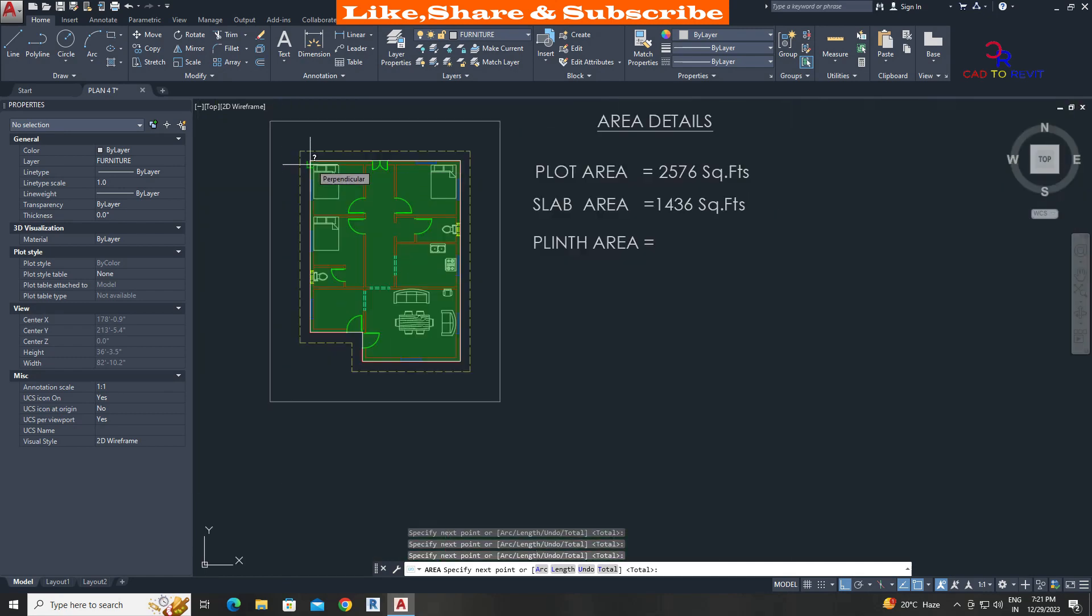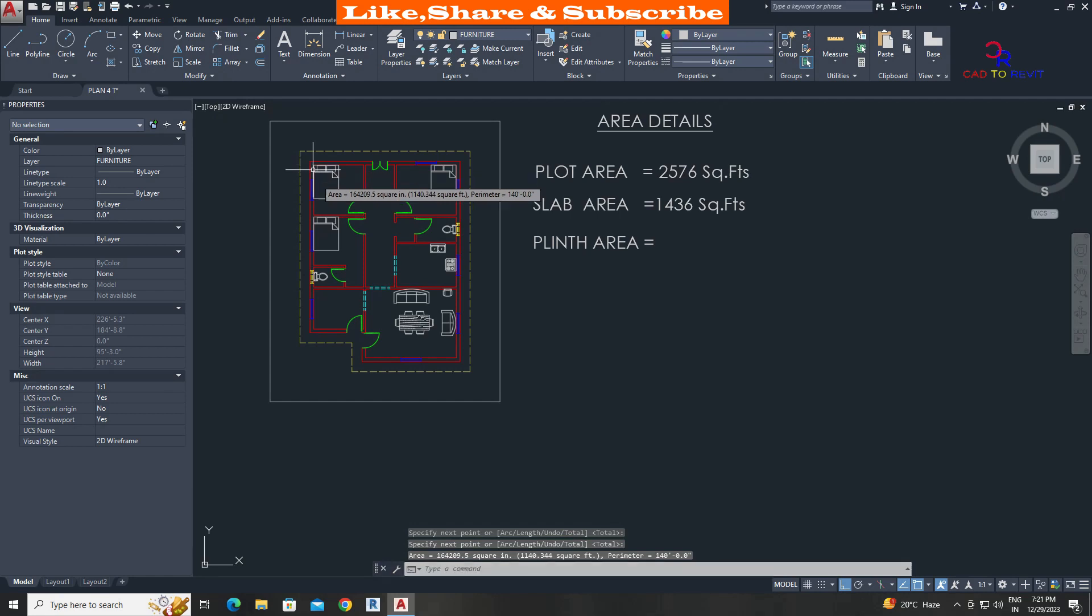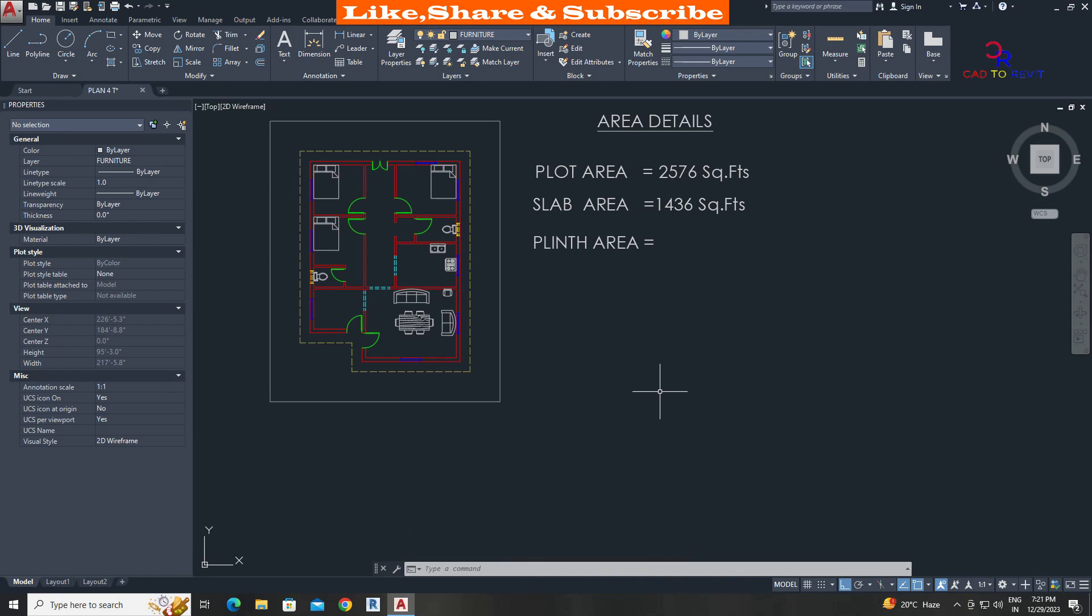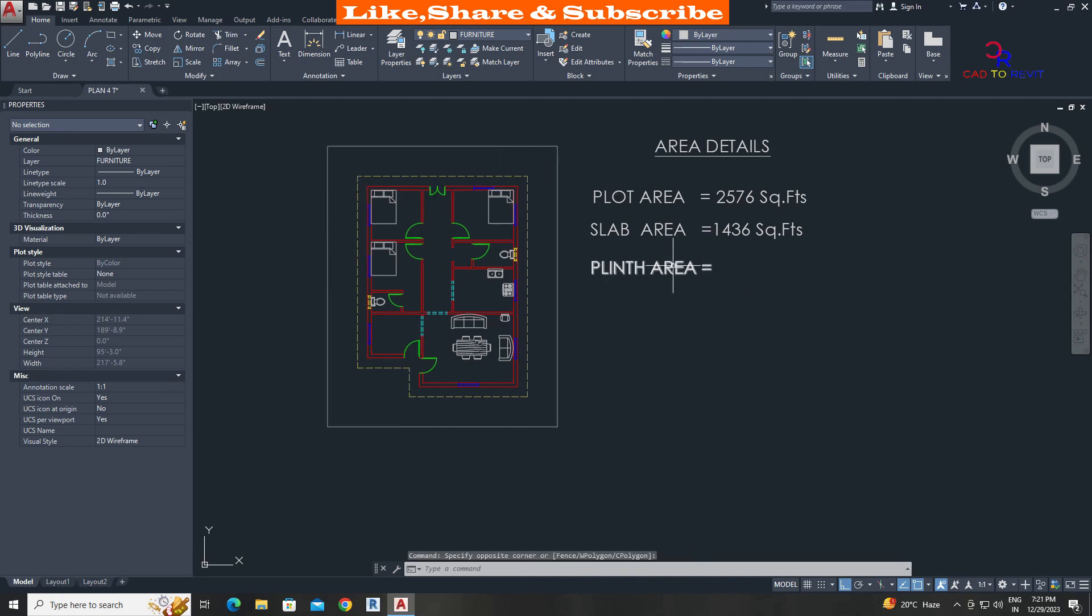Press enter. The area is 1,140.34. Double click on text and add the area details.